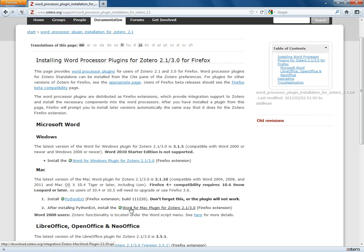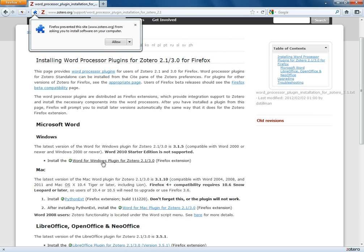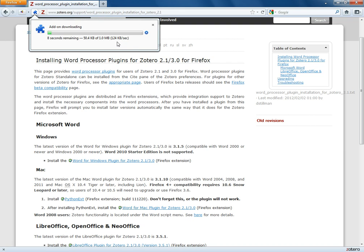Again because I'm using a PC I just have to do it once. I'm just going to click here where it says Word for Windows plugin. So I'm going to click here. When Firefox asks me do I want to allow this to happen I'm going to let it happen.